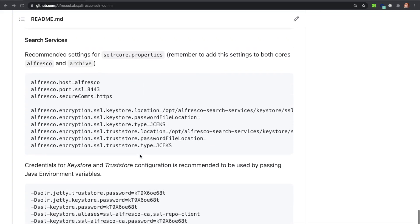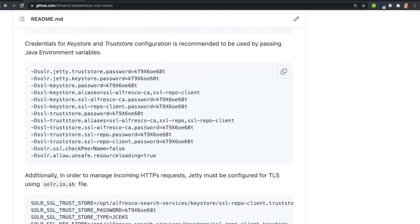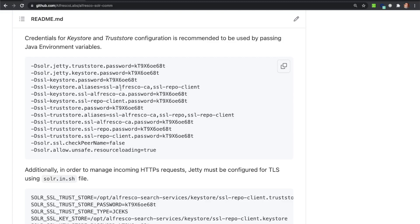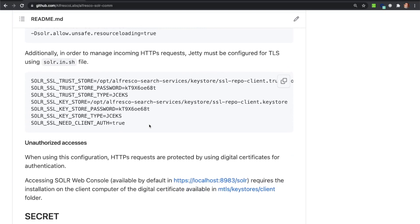Related to the Search Services, the Global Configuration file uses equivalent properties. In this case, alfresco.secureComms needs to be set to 'HTTPS', and additional properties with the location of the KeyStores and their type are included. As before, additional KeyStore properties are also set as Java environment variables. The Jetty server also needs to be configured to use the KeyStores and to start listening using the TLS protocol, using the same KeyStores.